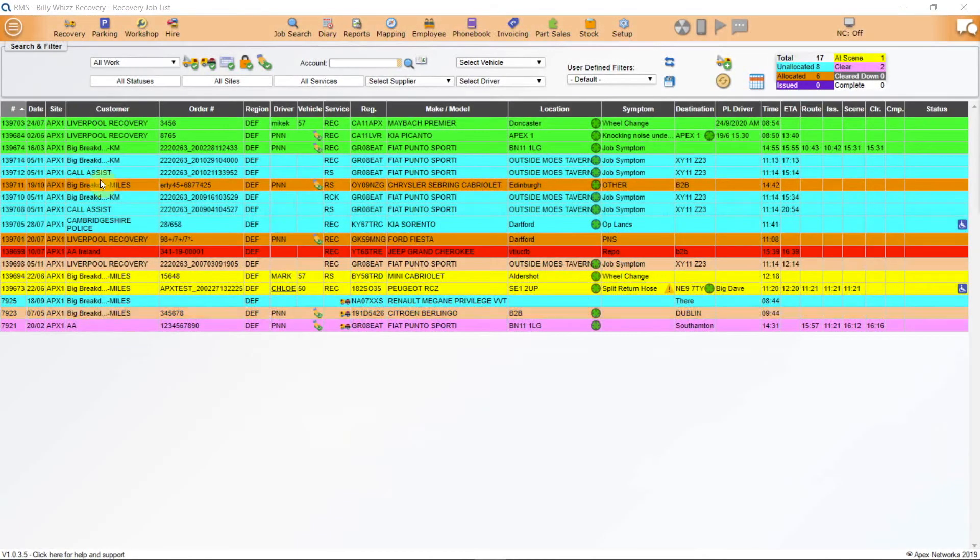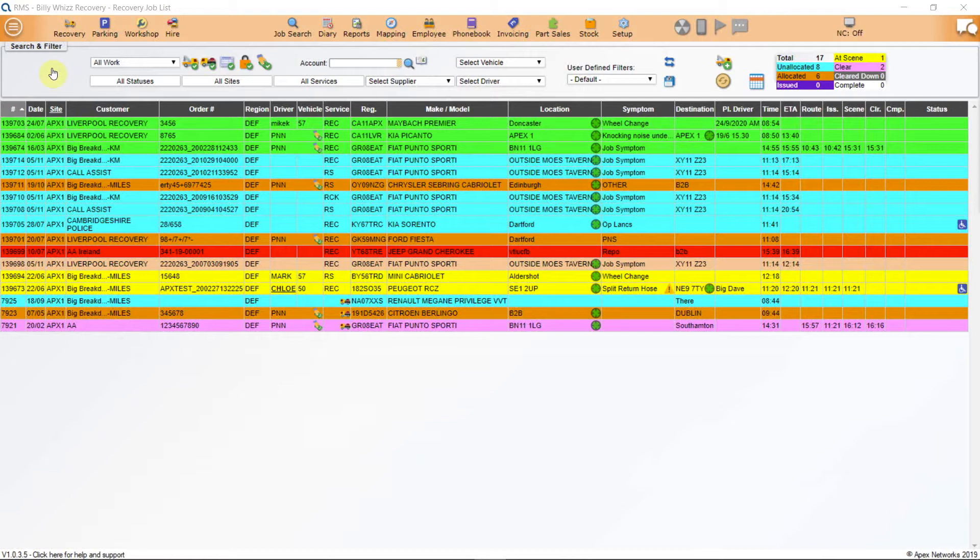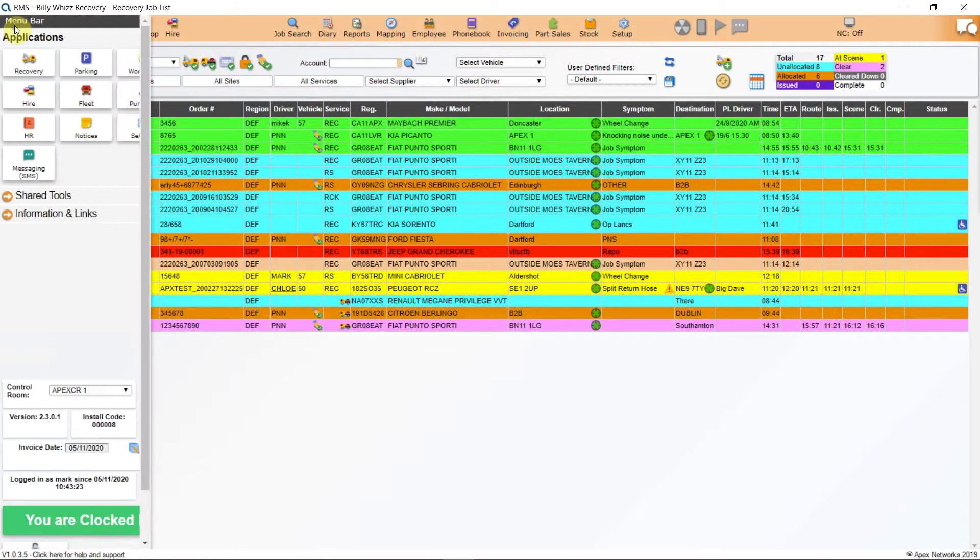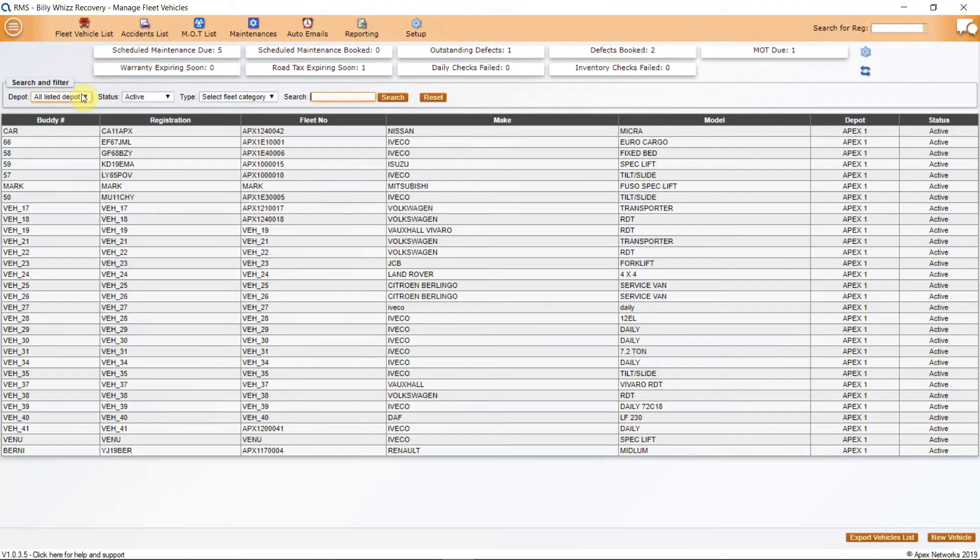The Fleet Manager application on RMS is designed to enable you to totally manage your fleet, whether you have frontline recovery vehicles, courtesy cars, service vans or plant such as forklifts. Any vehicle that you wish to deploy on a recovery job must be entered into the Fleet Manager system before you can do this. To get to the Fleet Manager application, click on the menu button at the top right of the screen and select the fleet icon.